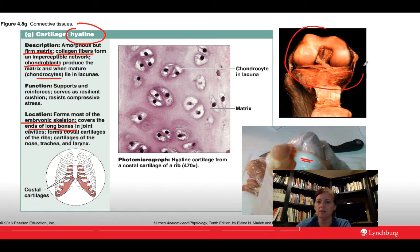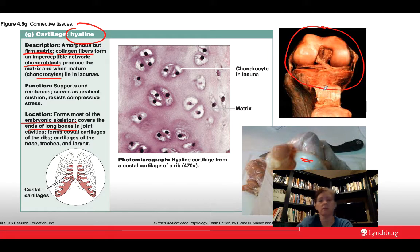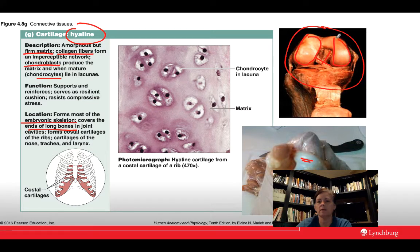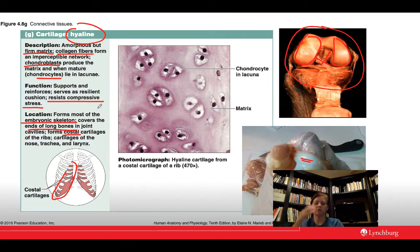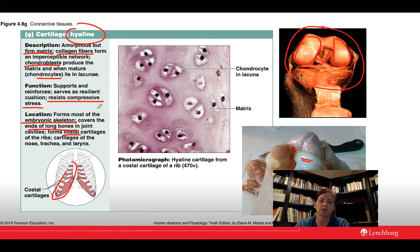We have the same hyaline cartilage in the human knee — lining the joint surfaces of the femur and tibia. It also forms the costal cartilages of the rib cage. One of its main functions is to resist compression: as you're running and pounding down with every step, that cartilage in your knee joint absorbs compression so you're not damaging the bone underneath.